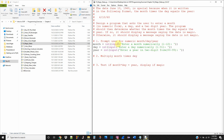So we have our three variables — month, day, and year — and they should be in this format. Now we can go ahead and calculate it. We're going to make a new variable called magic and set it equal to month times day.